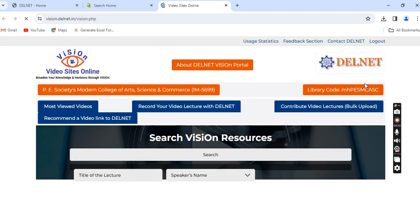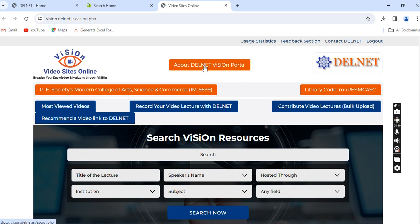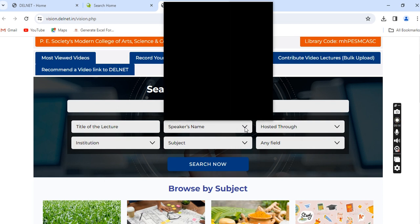Now you are visiting the page of the Delnet VISeON Portal. If you want, you can click here to get details about the concept behind the VISeON Portal. There are five drop-down boxes. You can type a specific lecture topic to search, or search a particular speaker's name using the speaker tab.